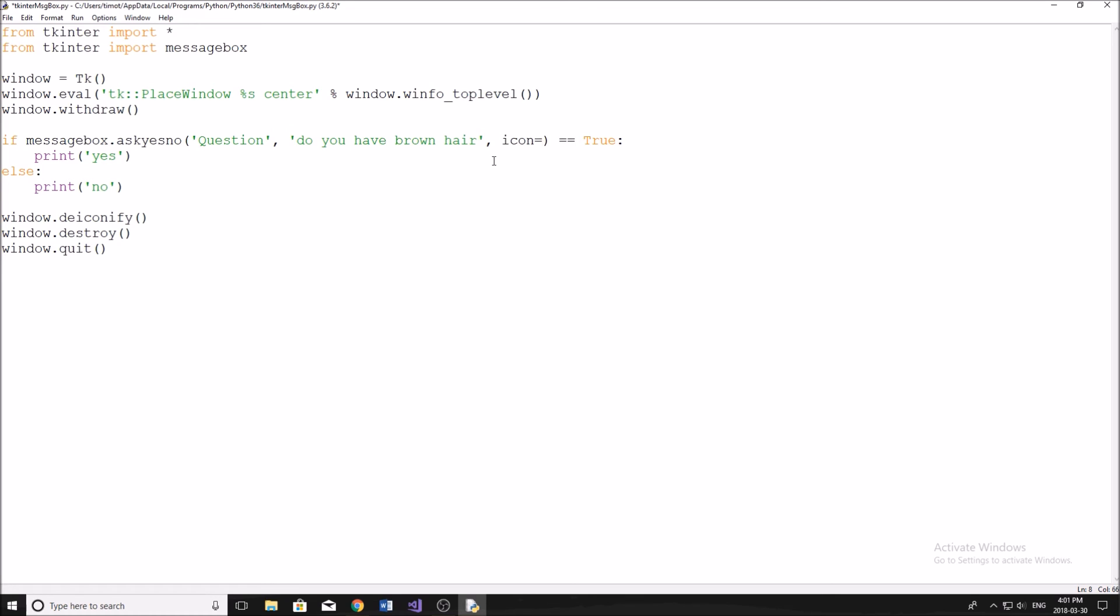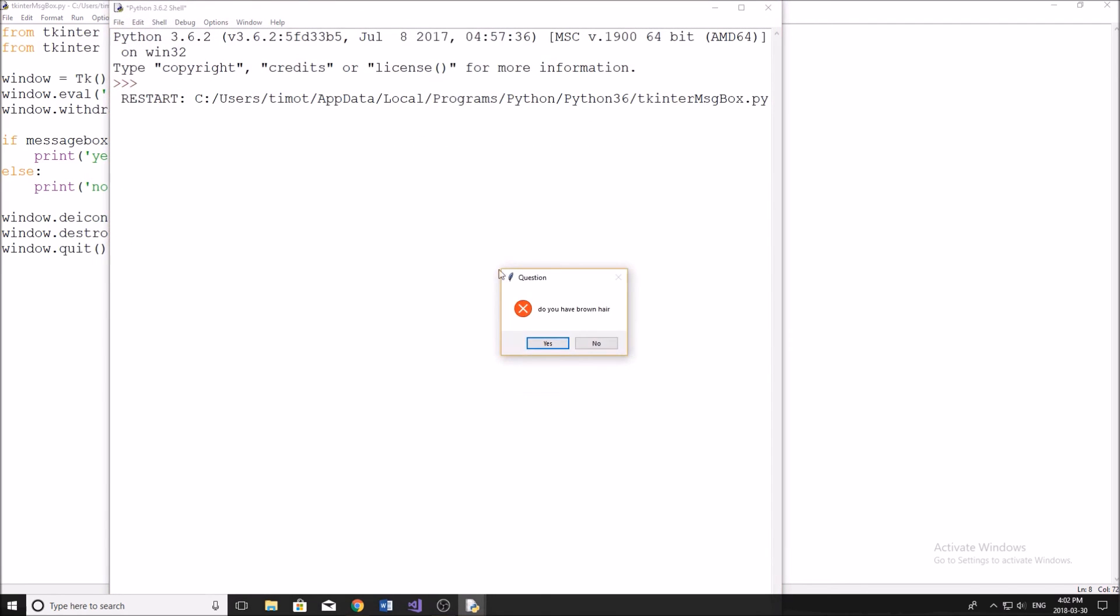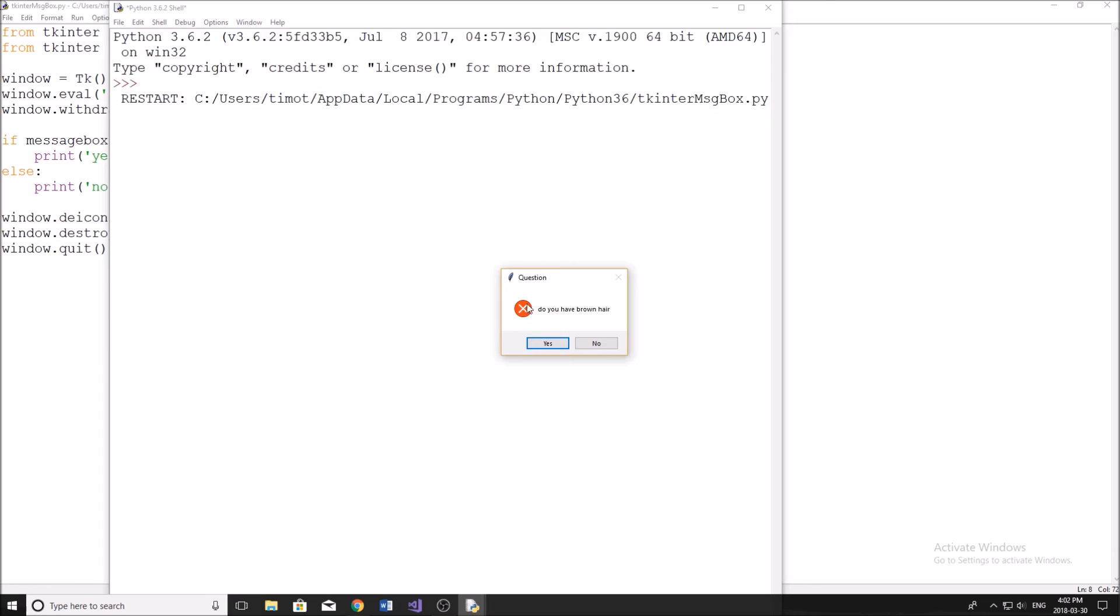If you do a little comma at the end and you say icon, you can set it equal to what you'd like. So info, warning, or error like so. And then that way it'll change the icon for you. So now you see that we have the little error icon here.